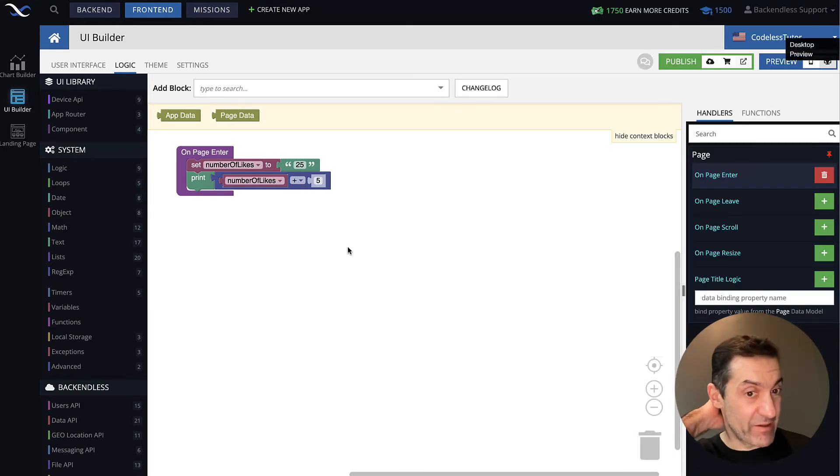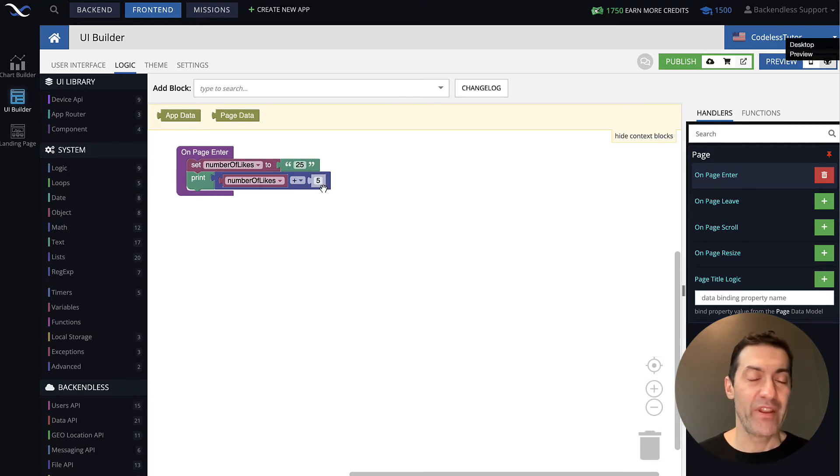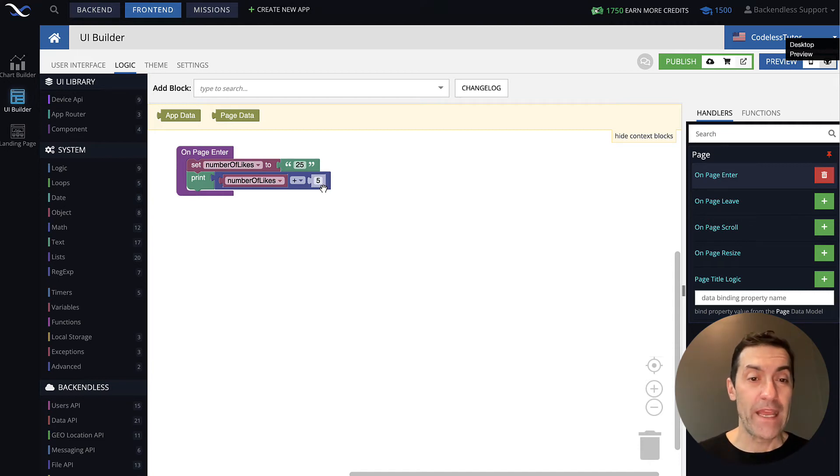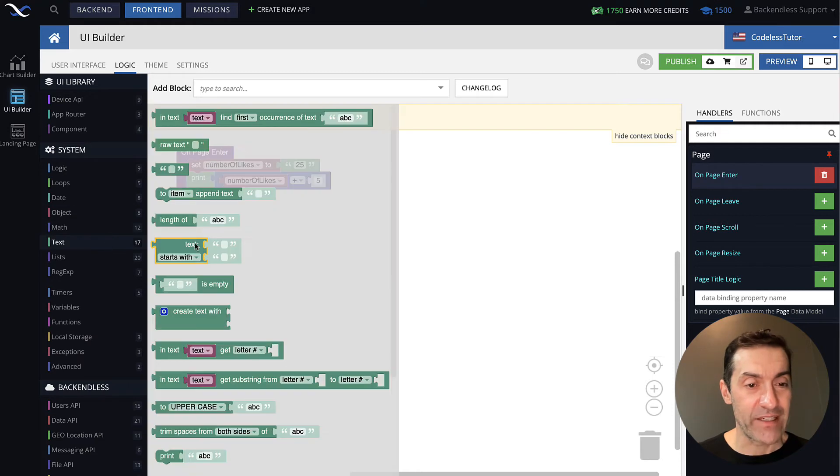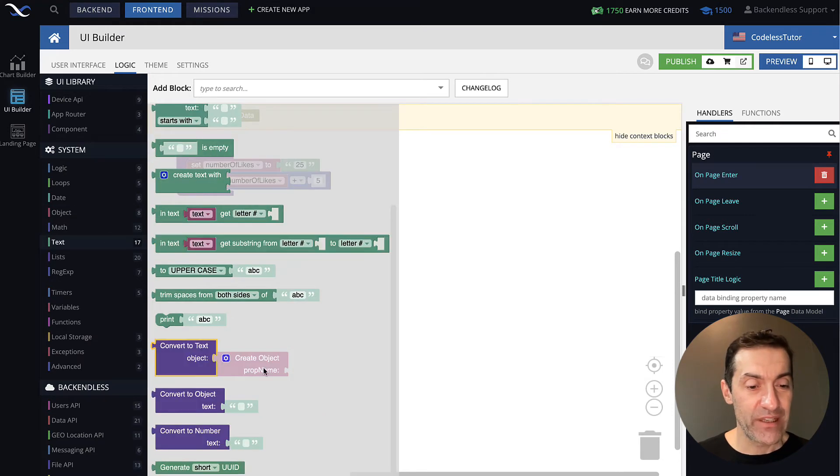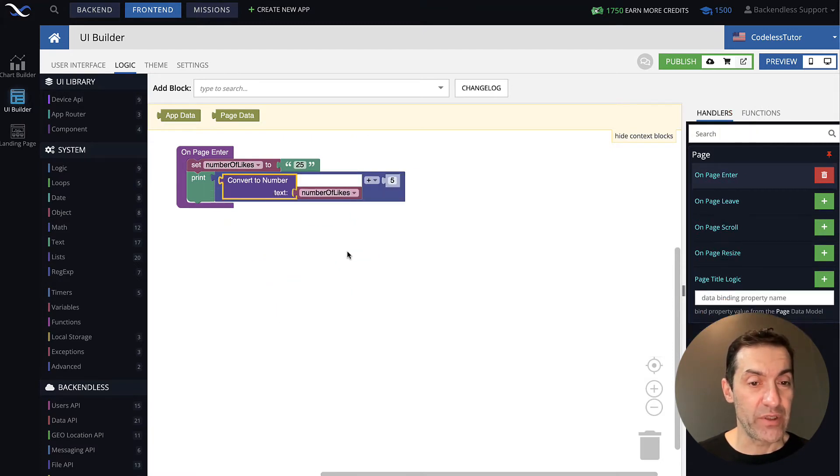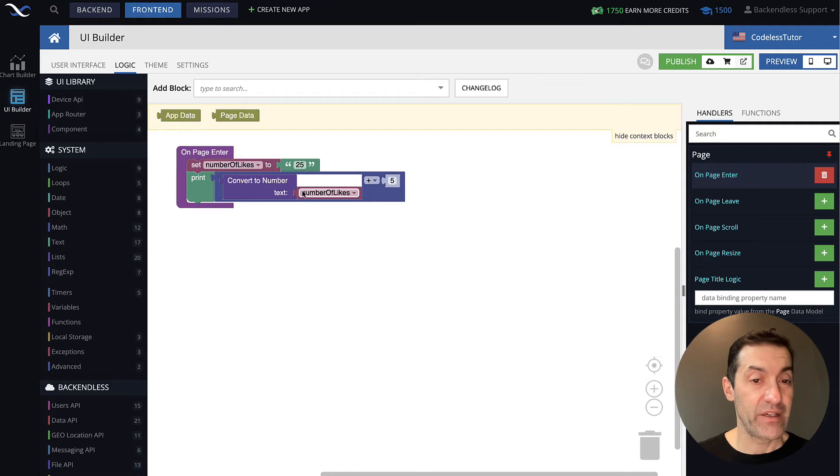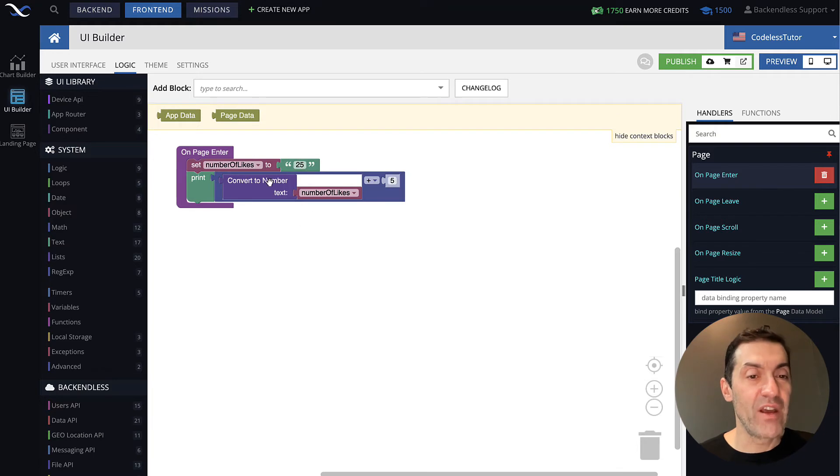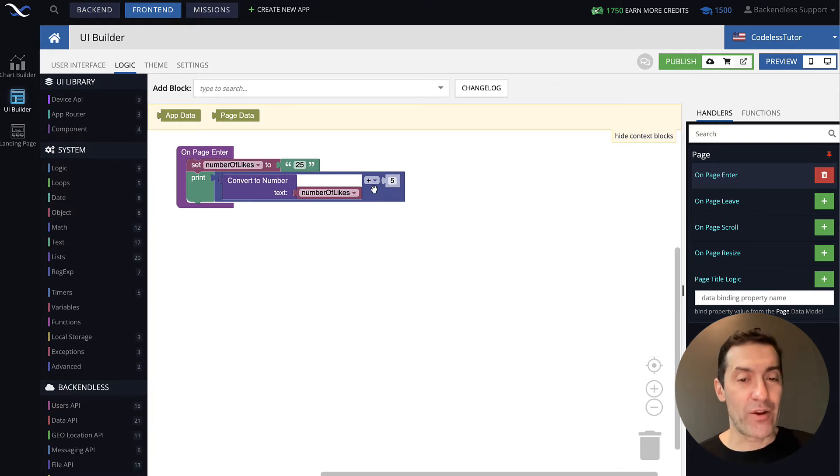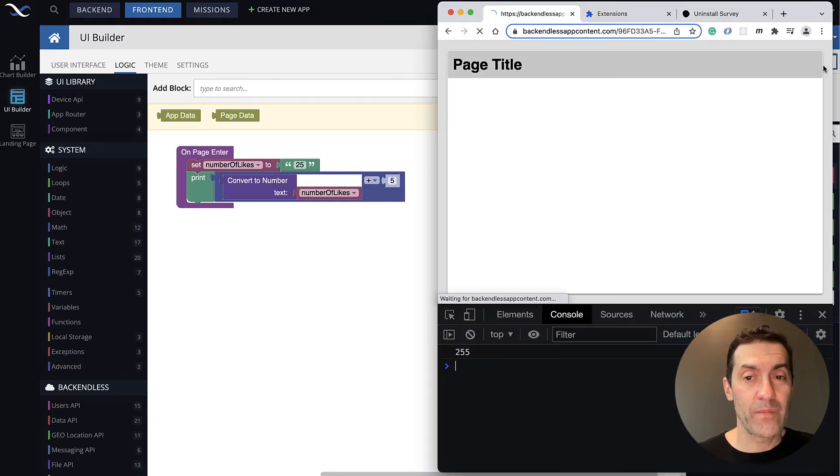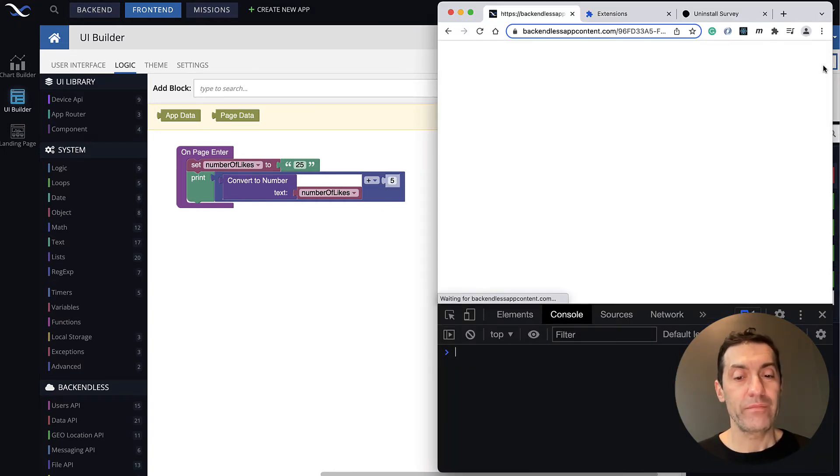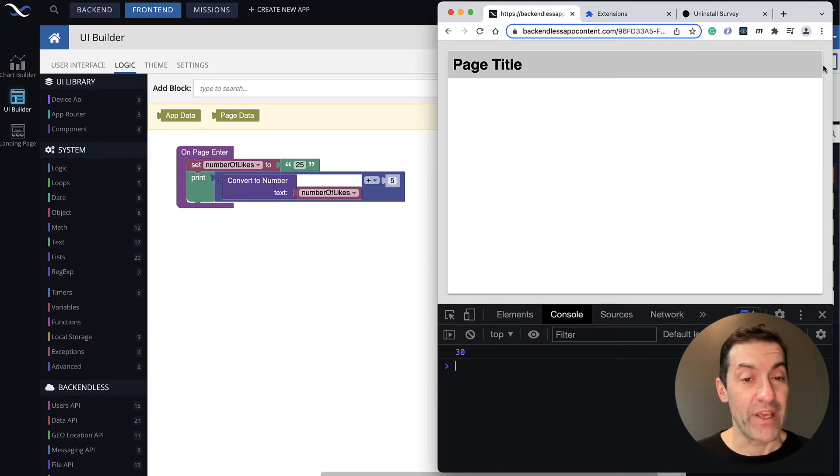Now, what we need to do is we somehow need to convert this string into a number. There are a couple of different ways you can do that in Codeless. Number one, if you go into text, you will see that there is a block that is called convertToNumber. So what you can do is you put this convertToNumber in here, and then the text is going to be your variable. So this variable, whatever the value it contains, which is string 25, will be converted to a number and then actual mathematical operation will be performed. Let's run this page. And now the result is exactly what we expect it to be. It is 30.